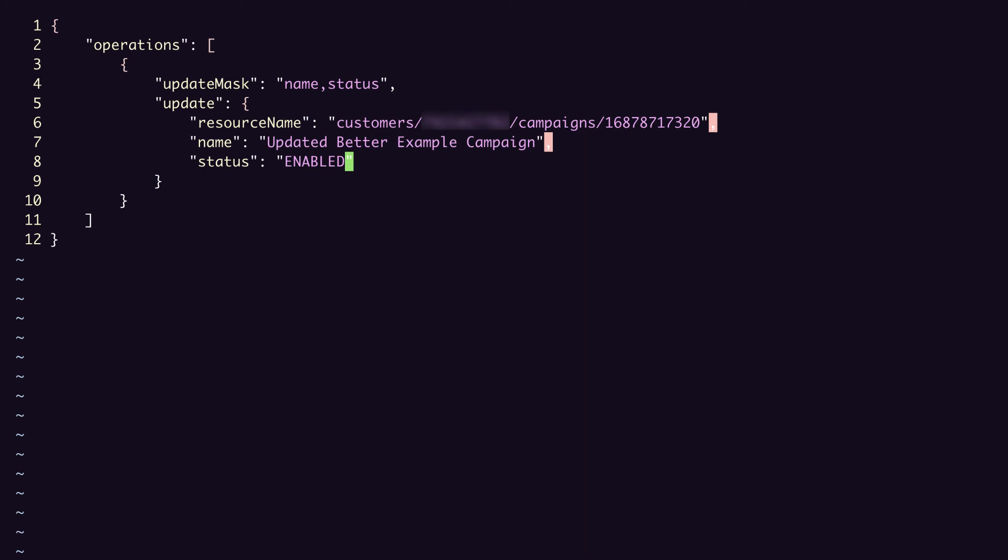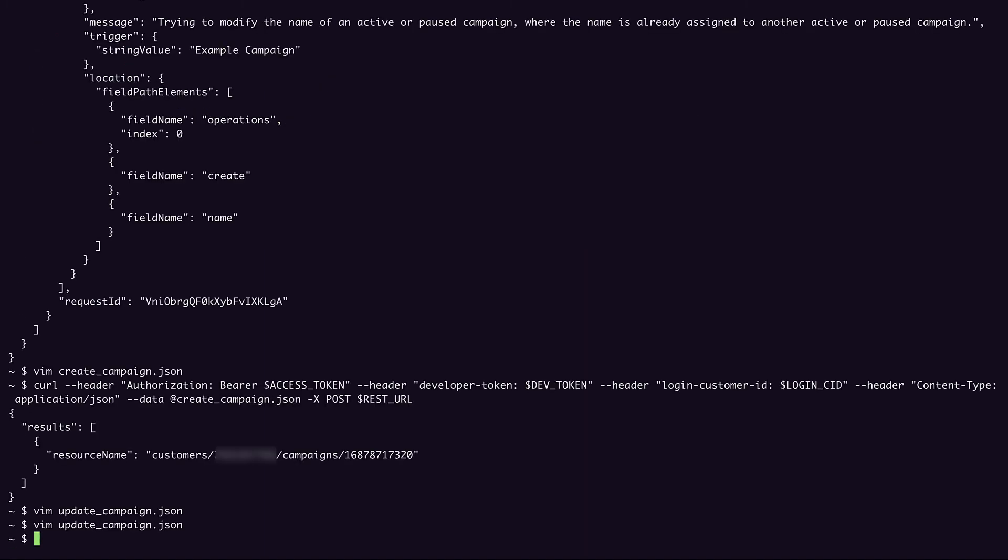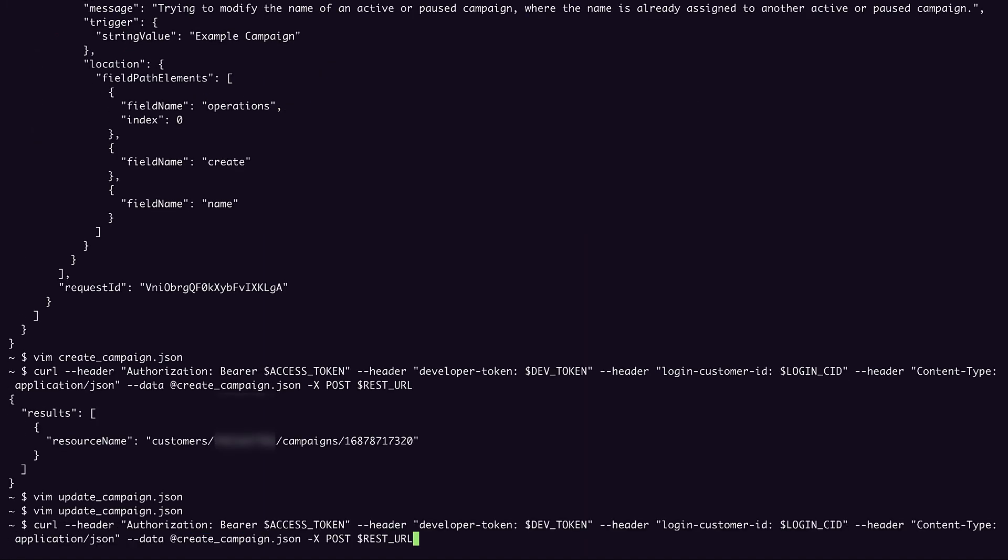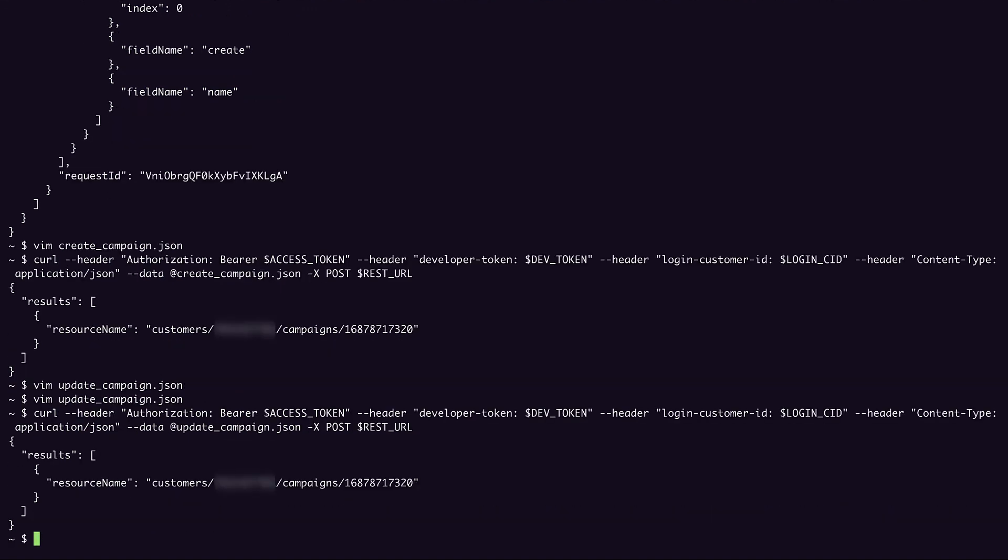So now I'll save this and send it as a new request. So we'll just update our previous curl request to send the update campaign.json file instead of the create file. And voila, it succeeded.